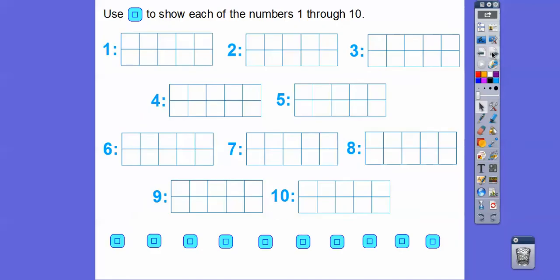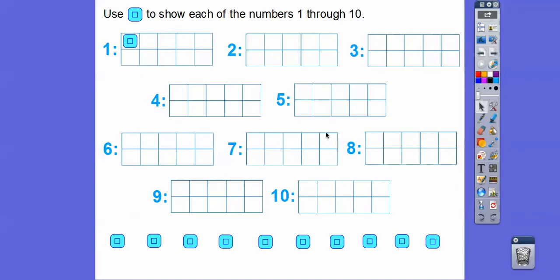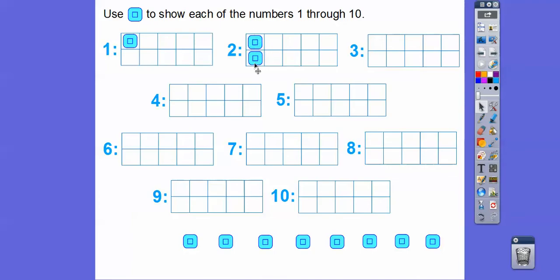We're going to use these blocks to show each of the numbers 1 through 10. Let's show what 1 is — I'll grab this block and put 1 right up there. Now we'll do 2. We're going to do them in pairs, right on top of each other, so we can see the difference between even and odd. Let's do them in pairs this way.